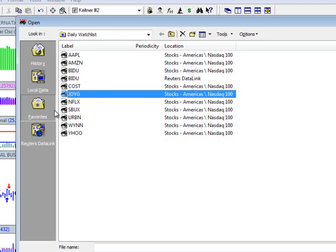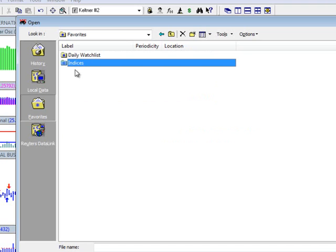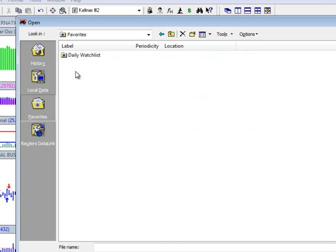And the same thing applies to the entire folder. If you want to remove the entire folder, just select that folder, hit your delete key, and again, all you did was just remove the shortcut to where that folder was located.